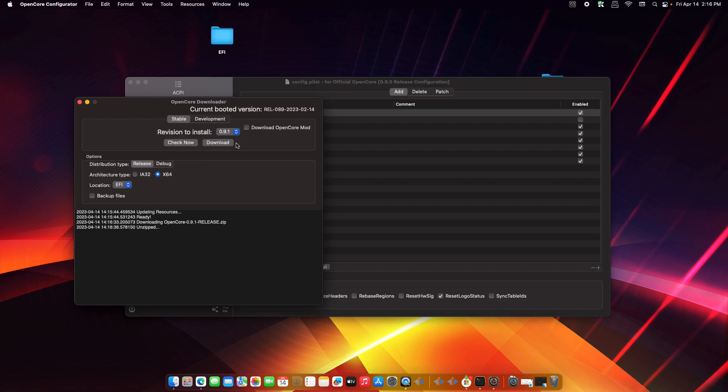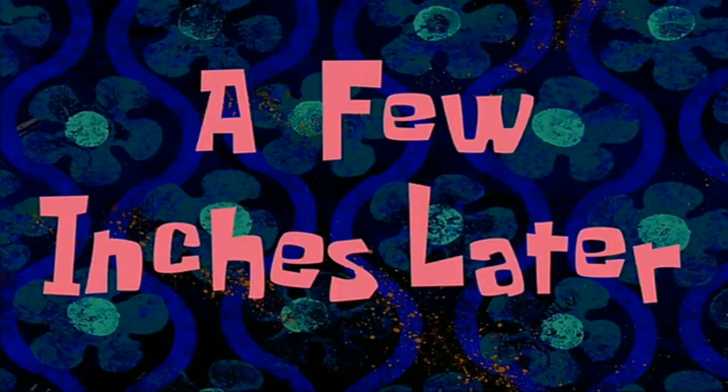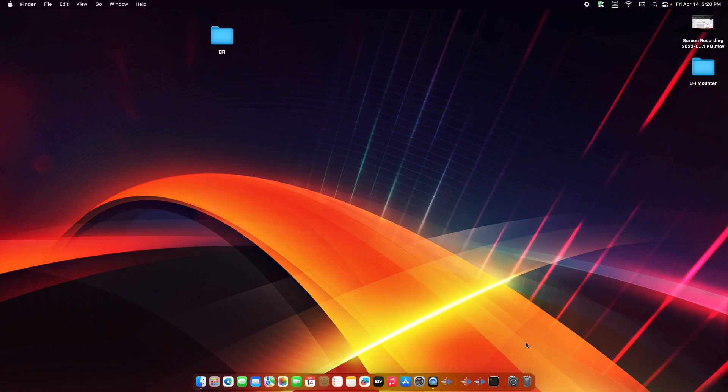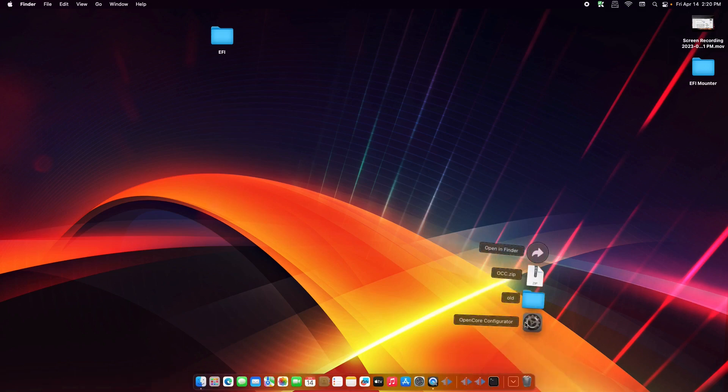Okay, so it's downloaded. So right now let's try to reboot and we will check again the current booted version on OpenCore Configurator. So let's reboot our machine.